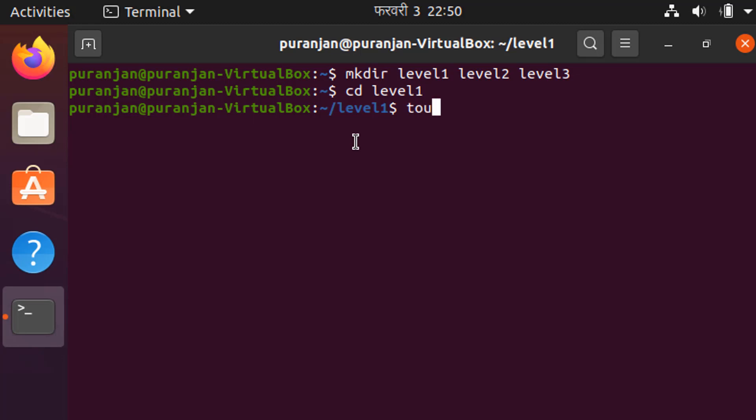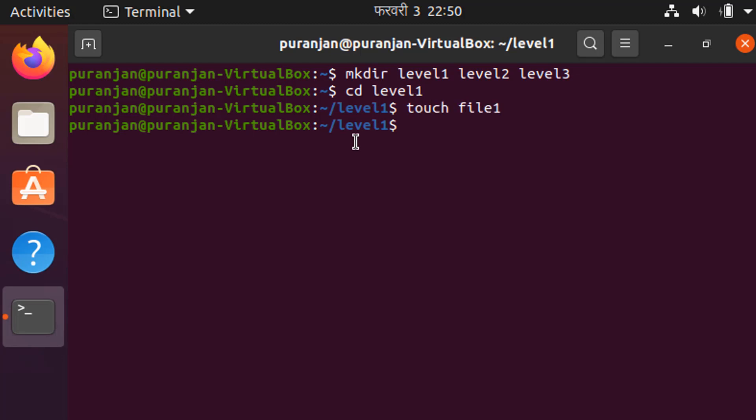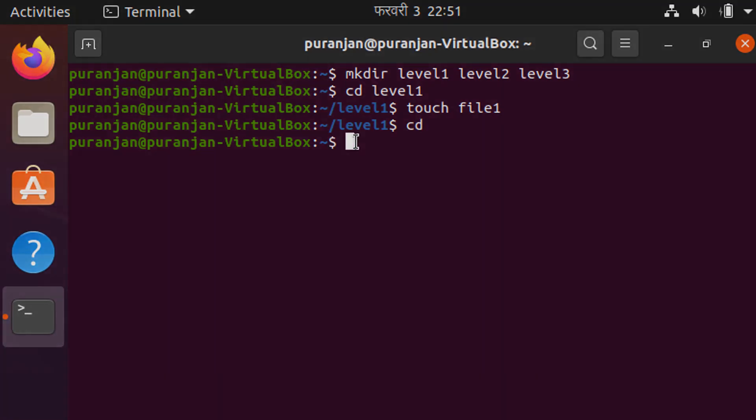Now create a file called file1 inside the level1 folder. You can use the cat or touch command to do this. Now let's come back to the home directory using the cd command.